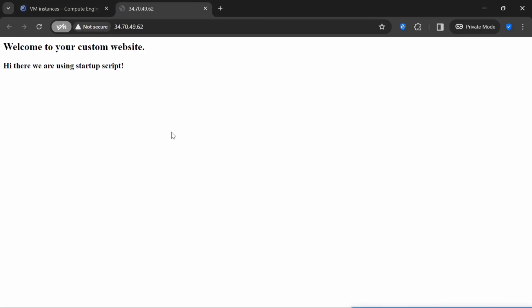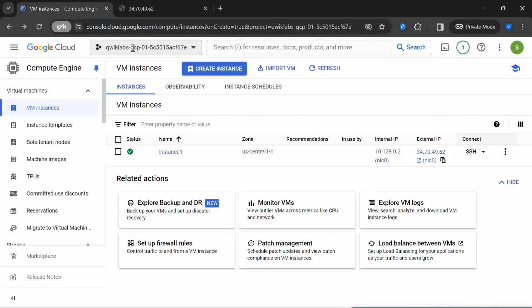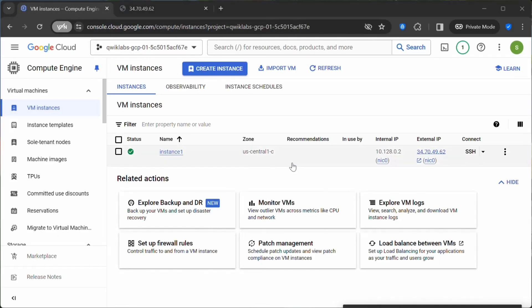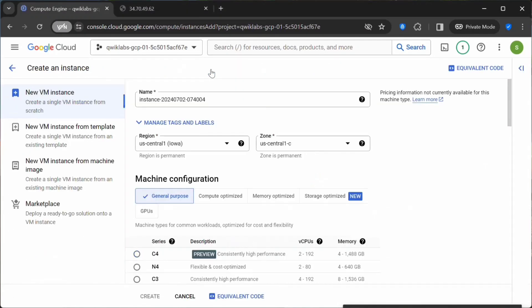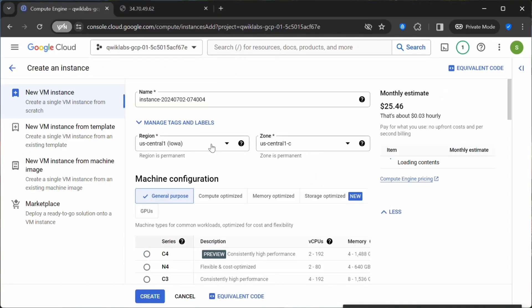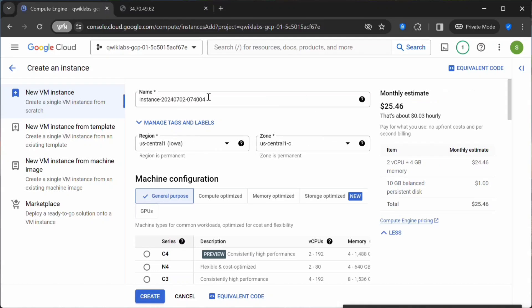This should take us to our custom web page. This is our custom web page. This is one way where you can pass the startup script. I will show another method. Let's click on Create Instance.